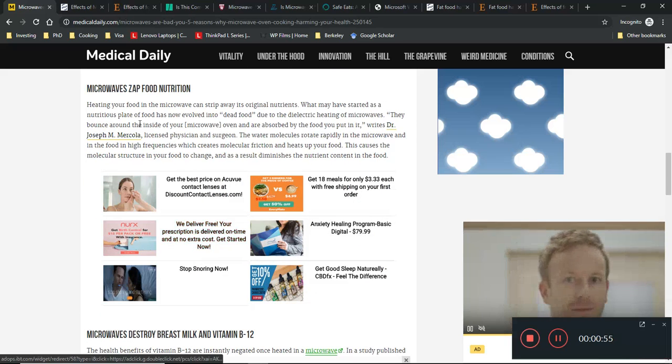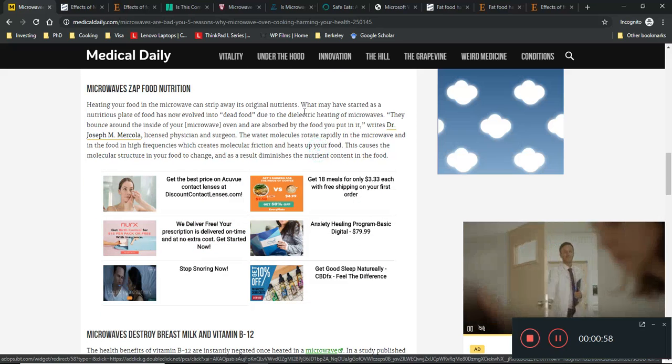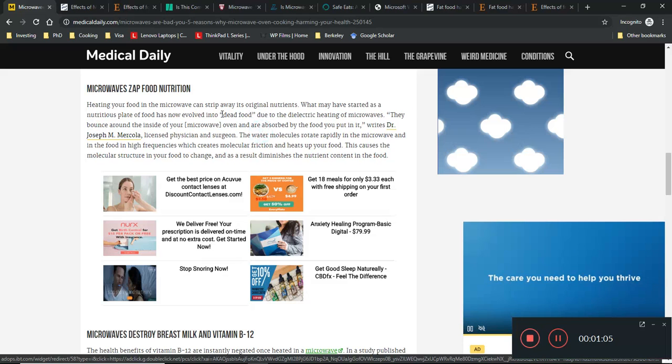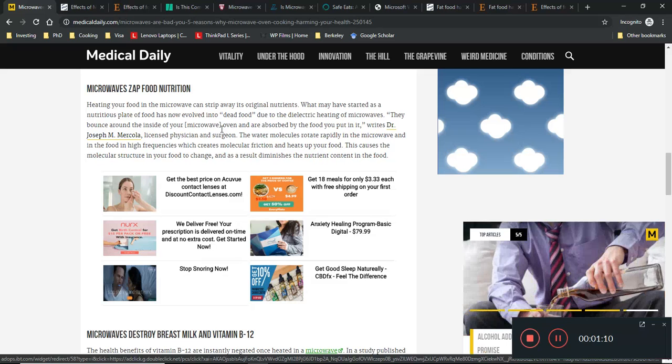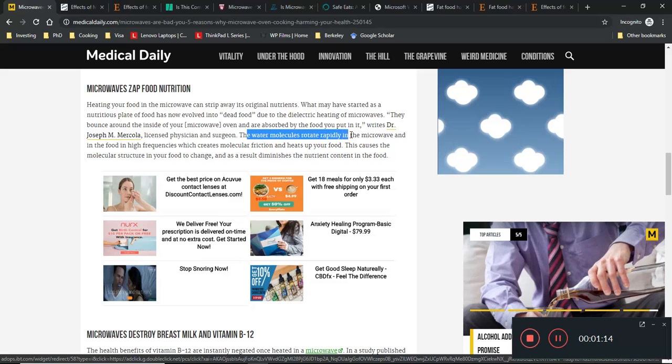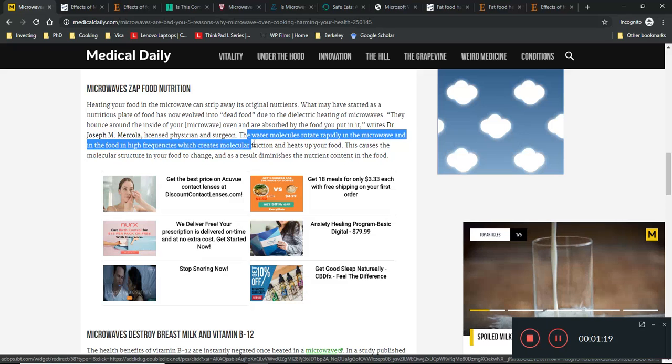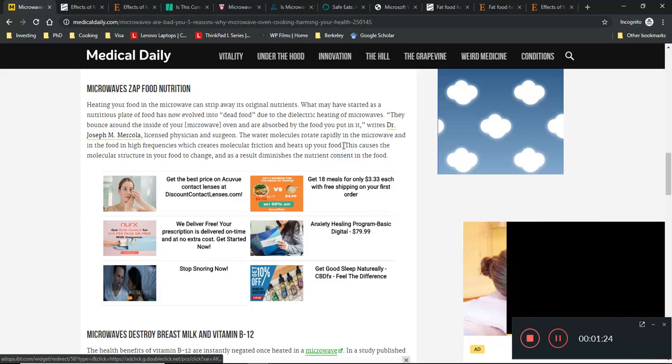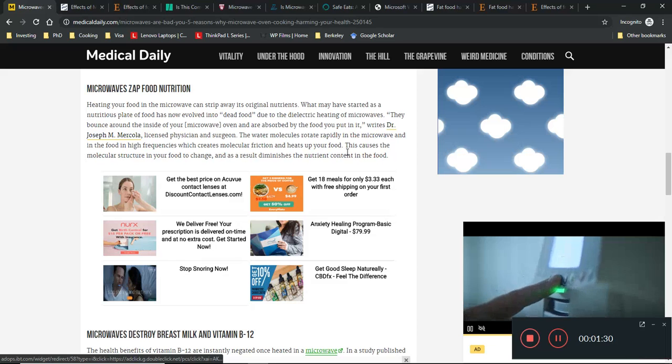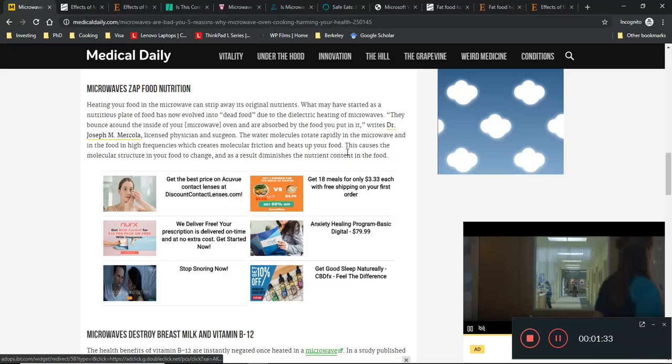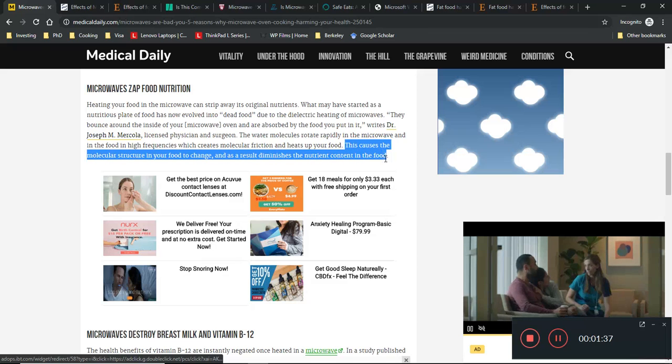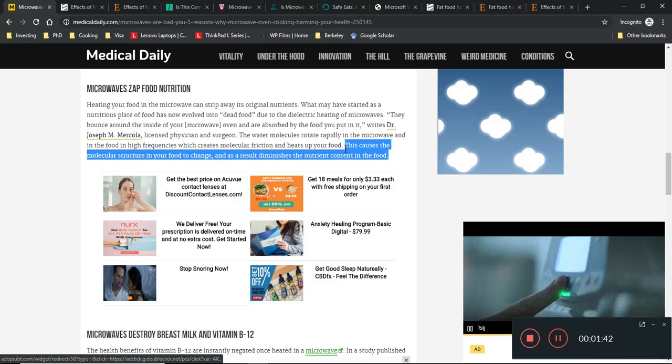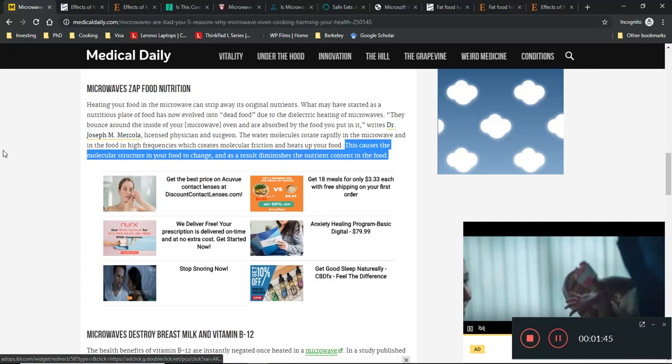Number one, it says microwaves can zap food nutrition - that microwaving causes the nutritional value of food to drop due to dielectric heating. Microwaving causes water molecules to rotate rapidly at high frequencies, which creates molecular friction and heats up your food. This causes the molecular structure in your food to change.